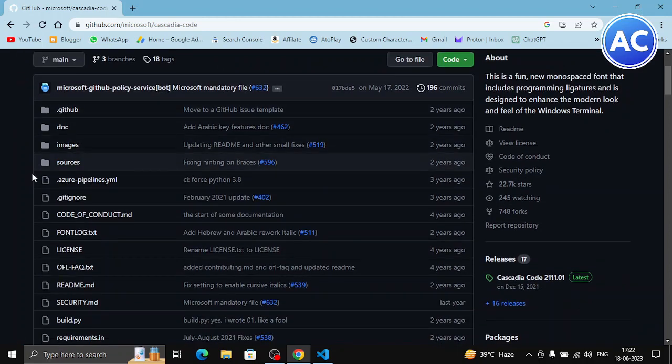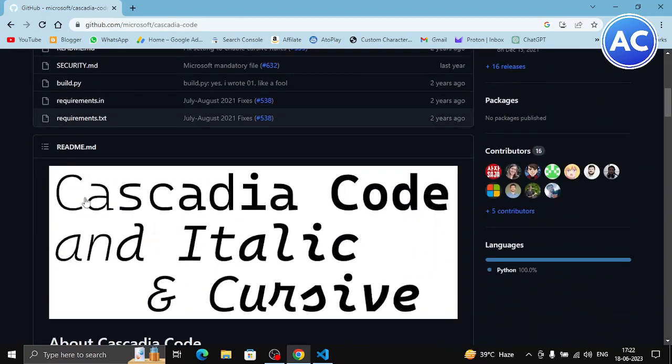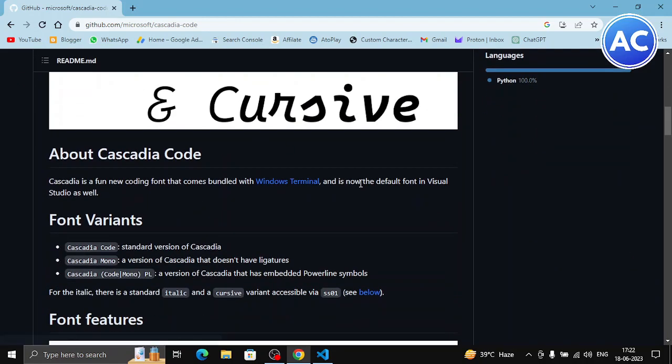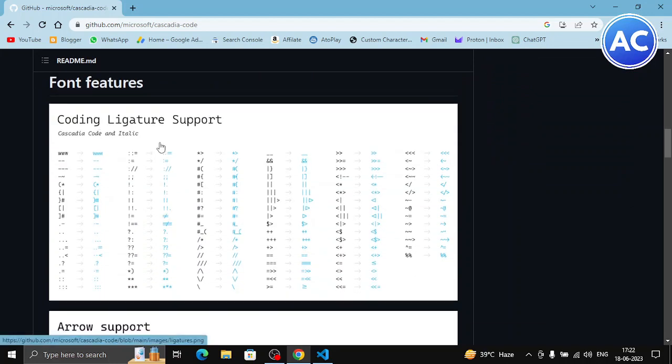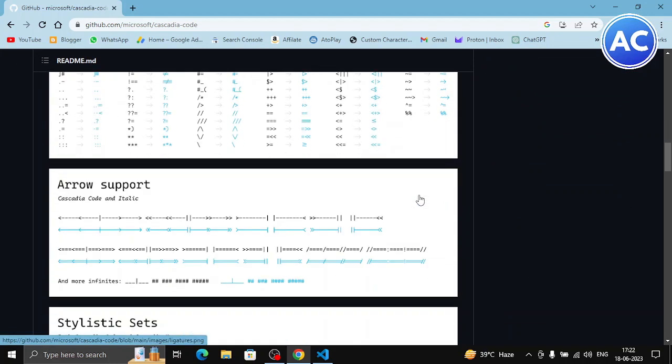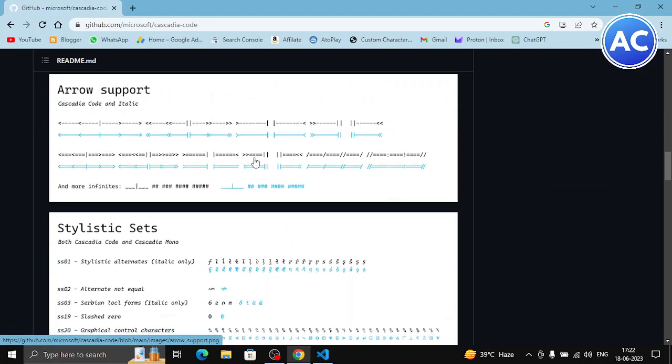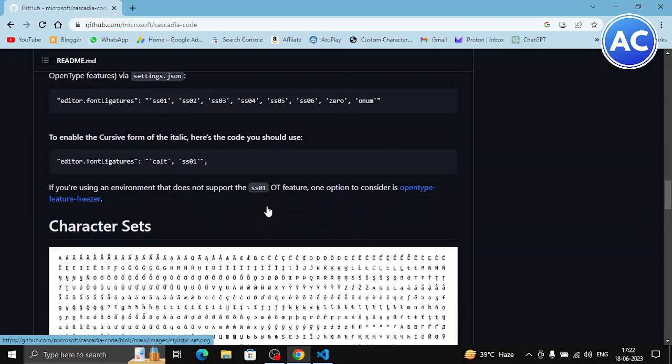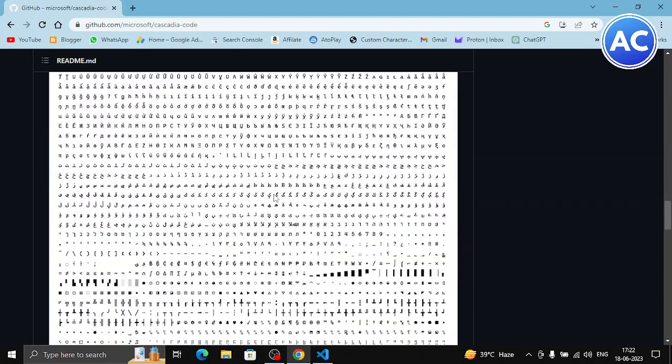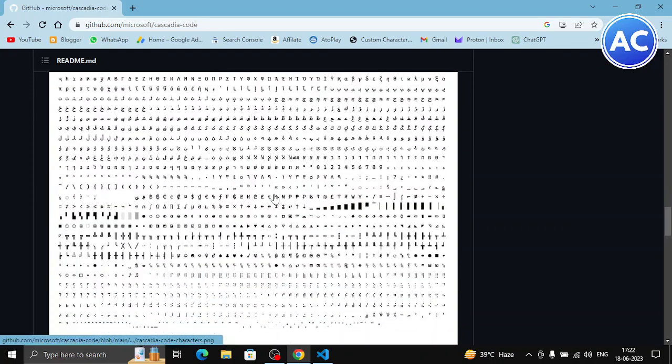You can see this is the file. You can see this is the Cascadia Code review, how it will look like. These are the arrow supports, stylus sheet and the character sheet which characters will this support.